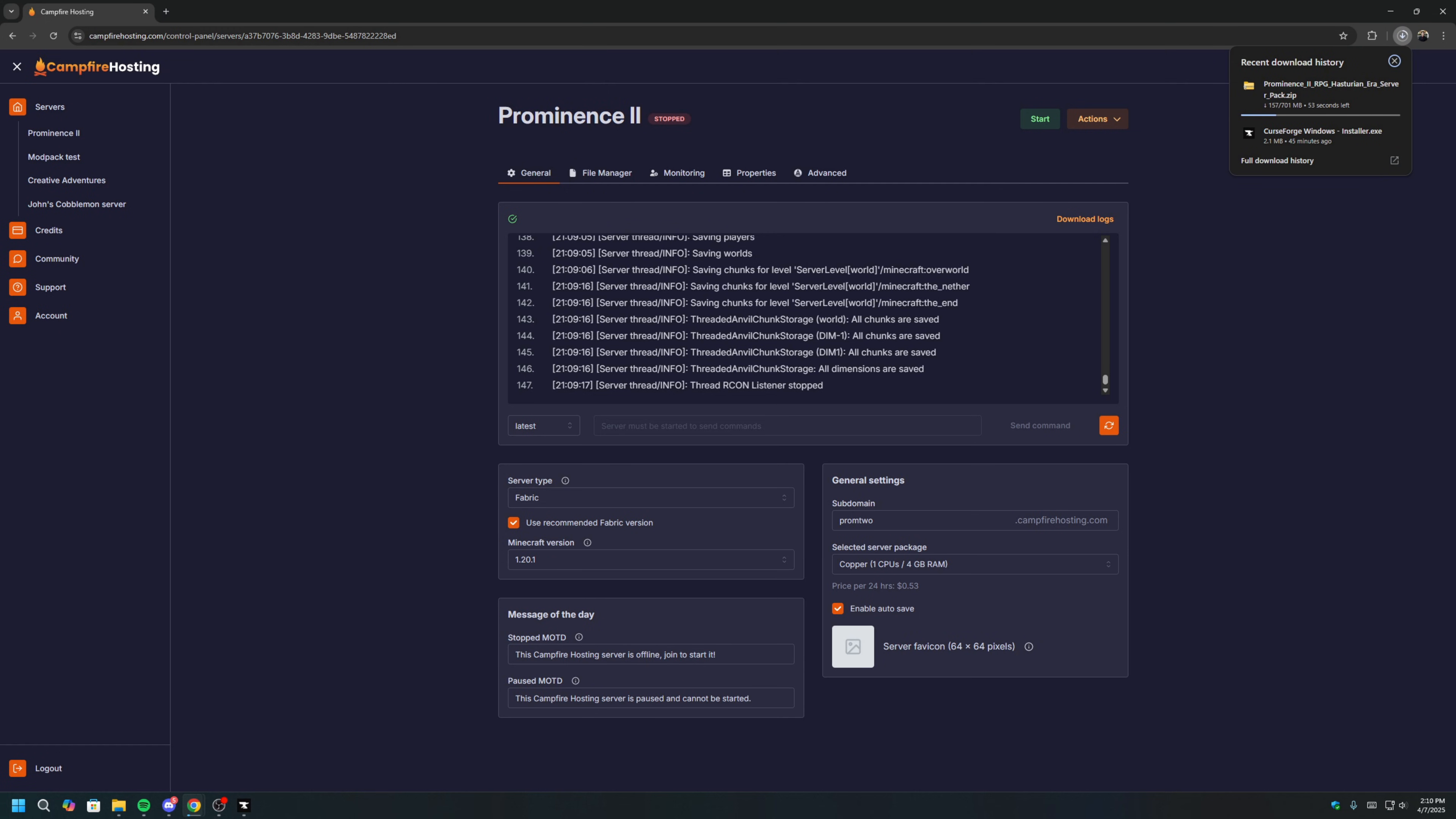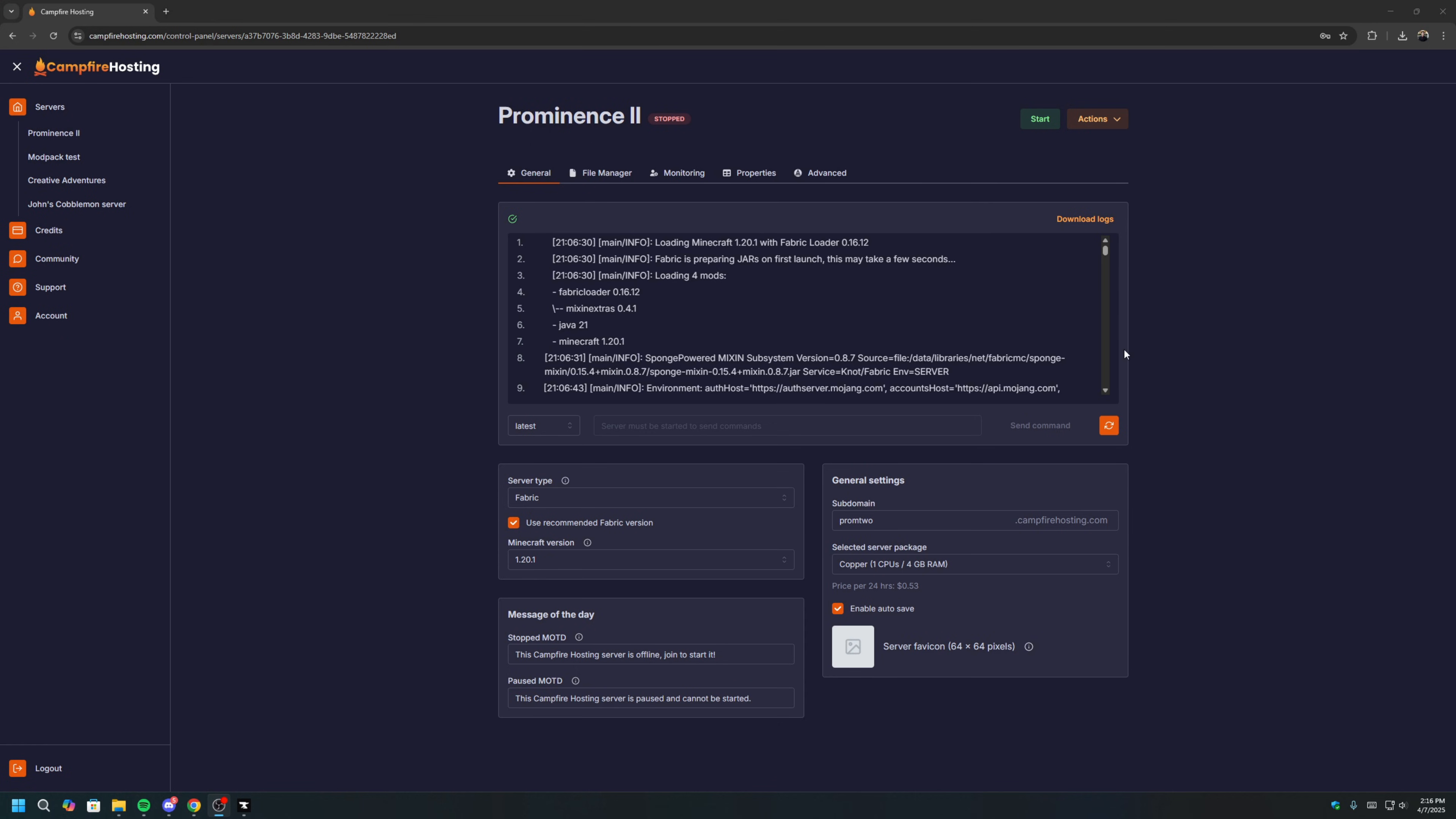Click Download Server Pack using this button here. These are the server files you will need. Since this is a massive modpack, it is quite large, so your download will take some time.